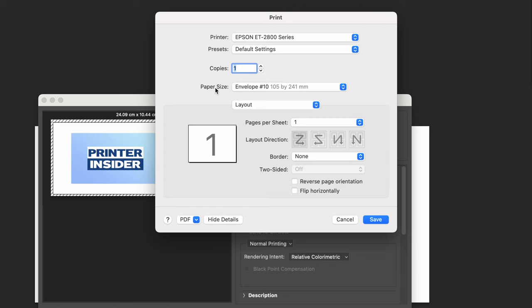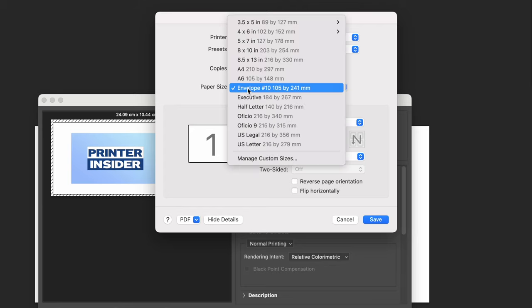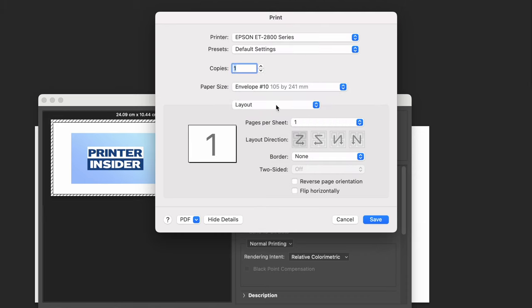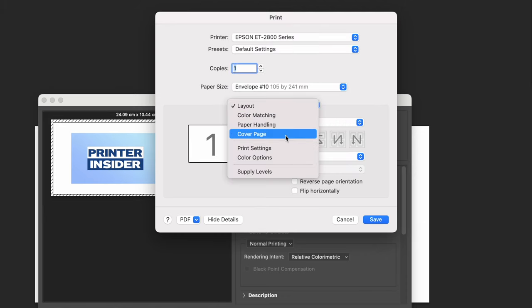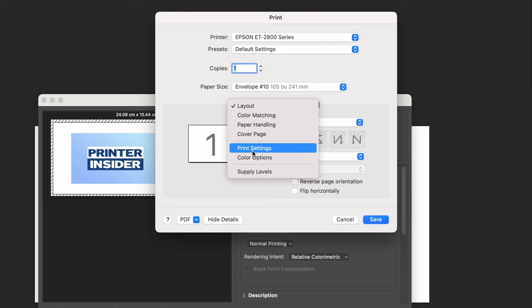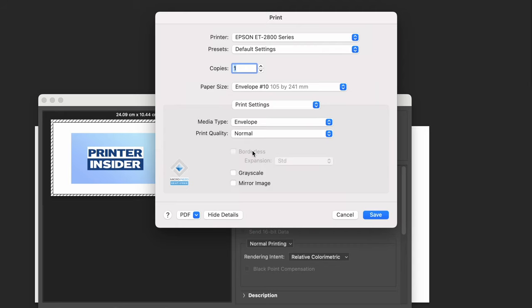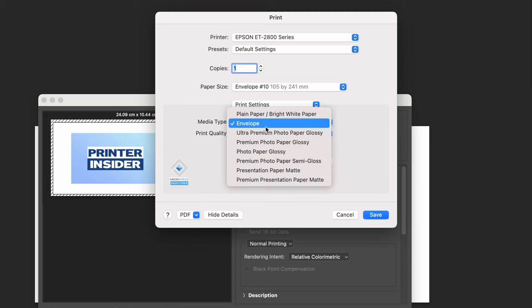In Print Settings, under Media Type, make sure that Envelope is selected.